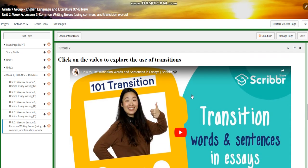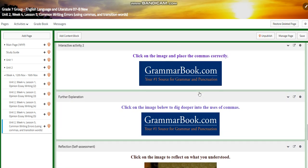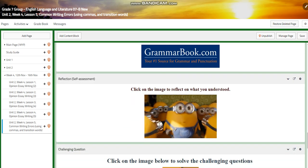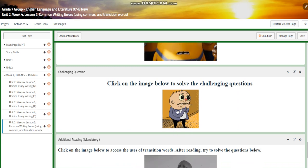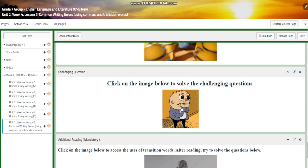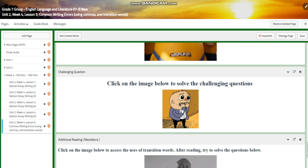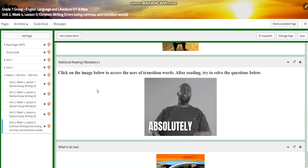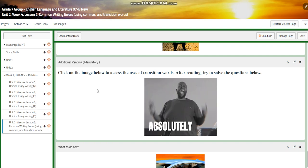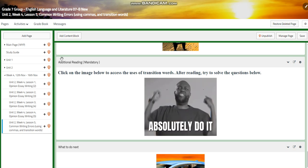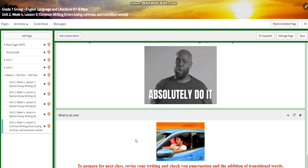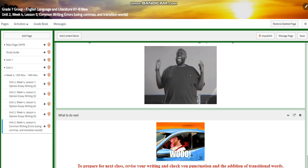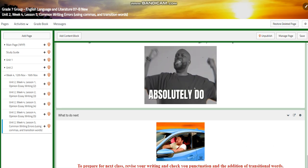After that you will have another video about transition words, sentences, and phrases. You will have an interactive activity about that, further explanation, and a self-assessment. The challenging question is going to be a link where you are going to solve more activities about punctuation and transitions. I also added another block where you are going to read about transition words and solve the questions below what you read. For what to do next, I would like you to revise your writing, check your punctuation, and the addition of transitional words to your writing. I can't wait to start this week with you guys — all the love and respect.